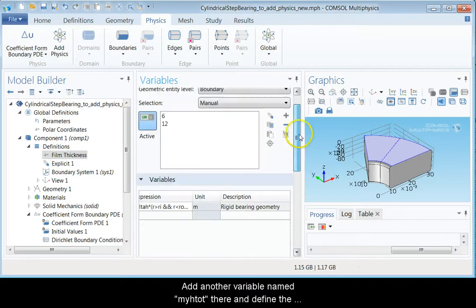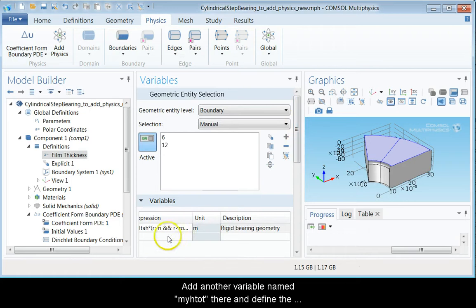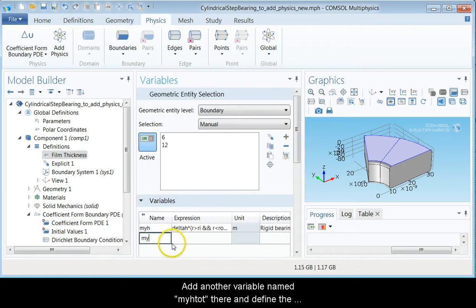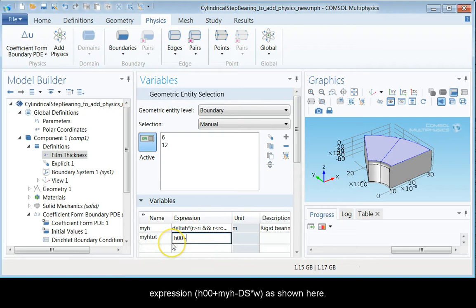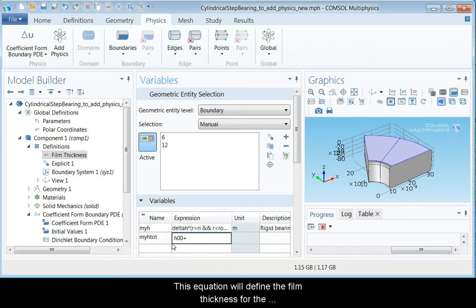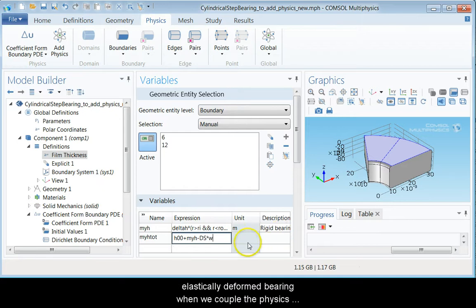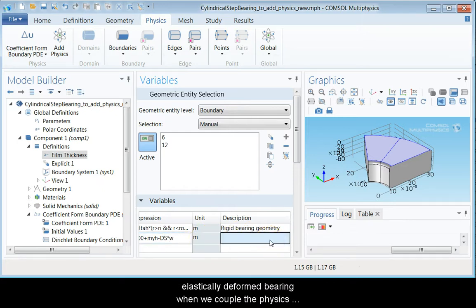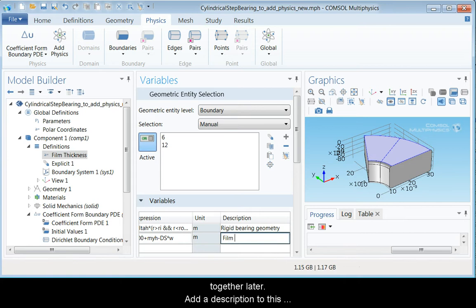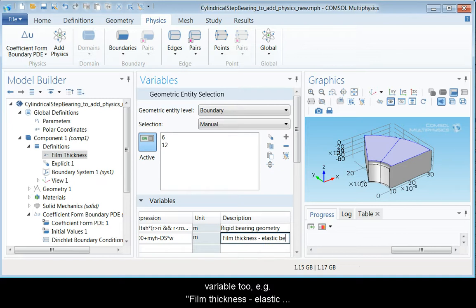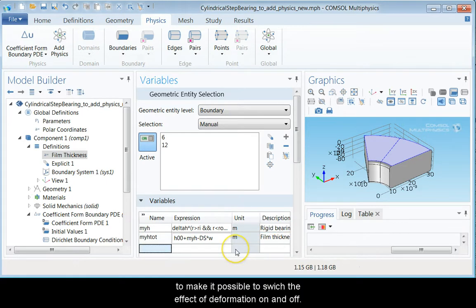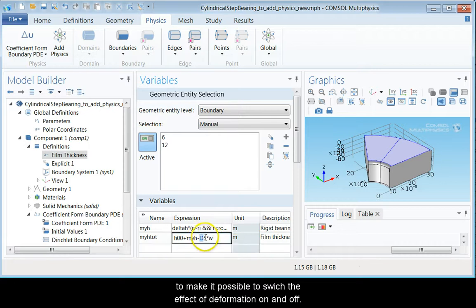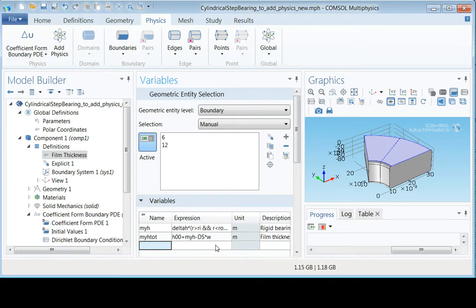Add another variable named myhTilt there and define the expression h00 myh plus ds times w.value. This equation will define the film thickness for the elastically deformed bearing when we couple the physics together later. Add a description to this variable, for example, film thickness elastic bearing. The parameter ds is used to make it possible to switch the effect of deformation on and off.